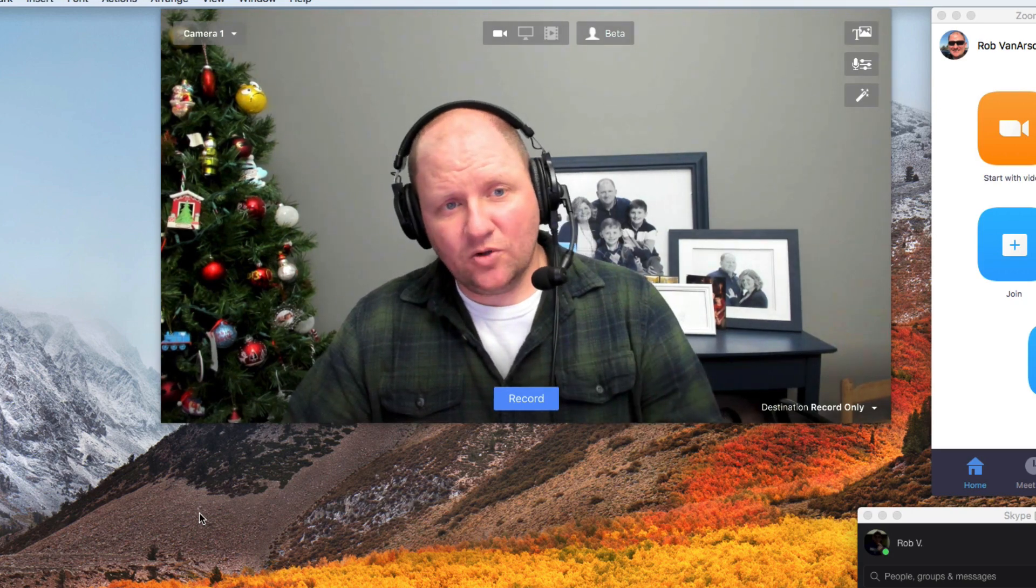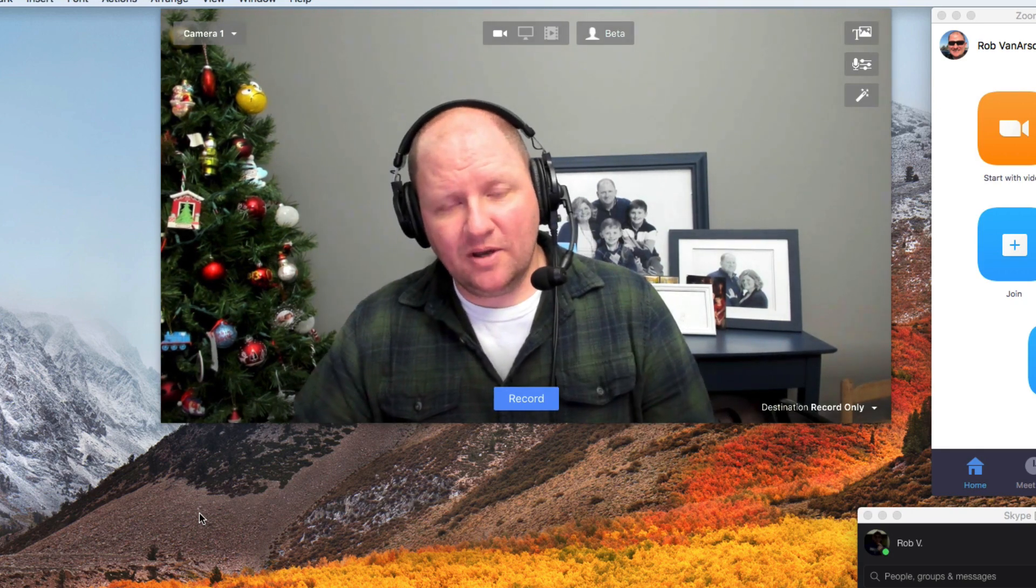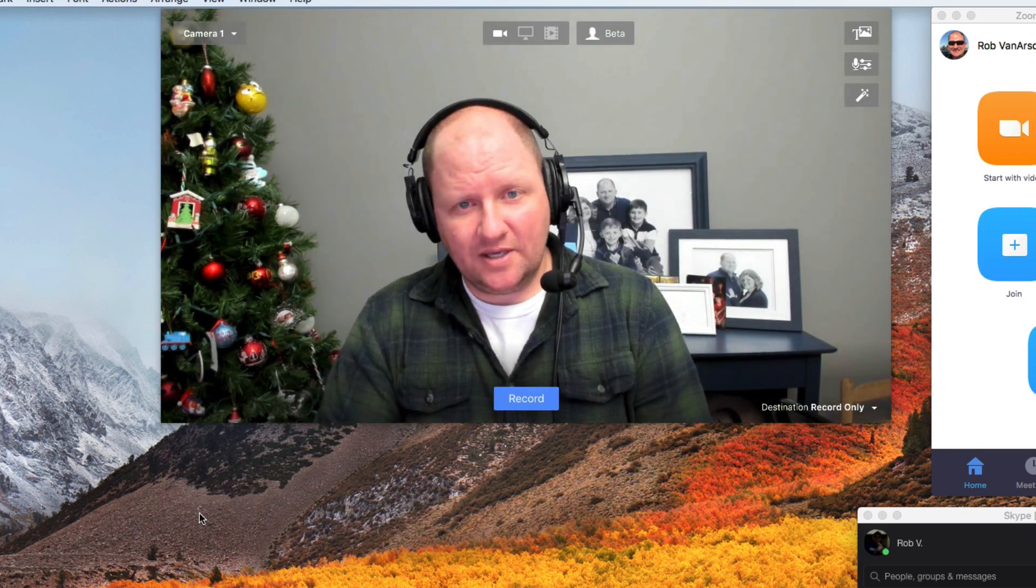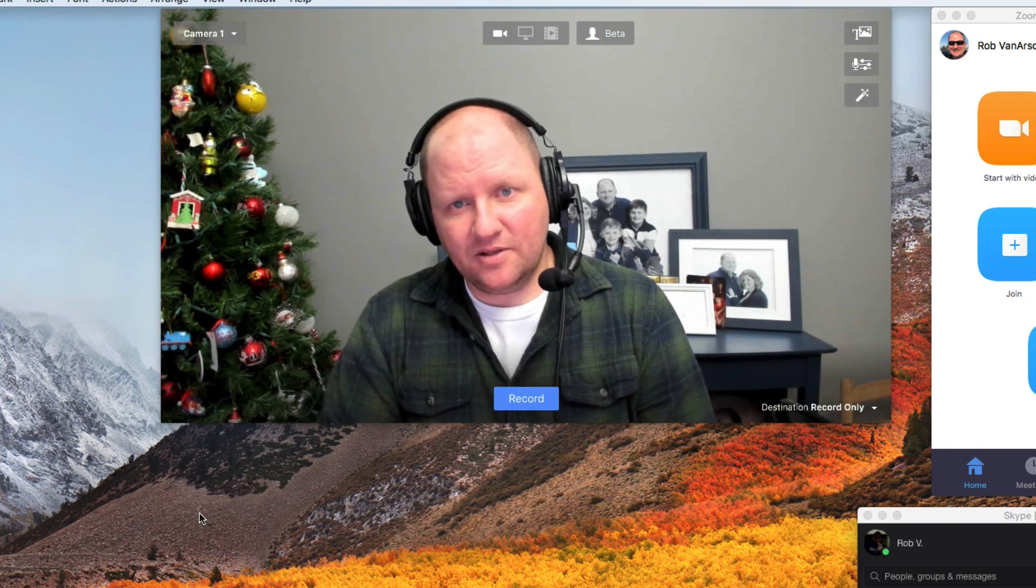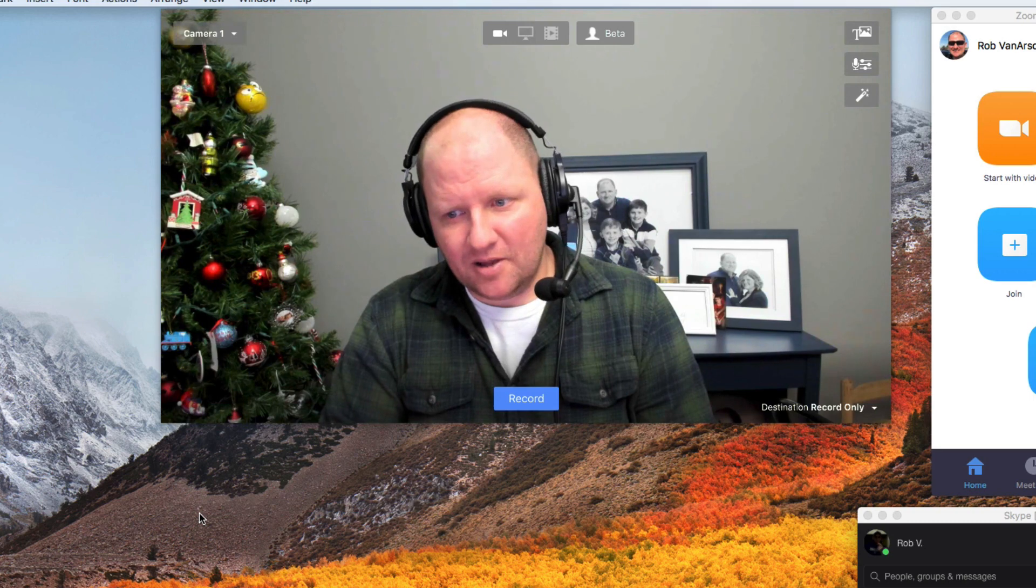Alright, so in this lesson we're going to talk to you about the virtual cam setup that is inside Ecamm Live.